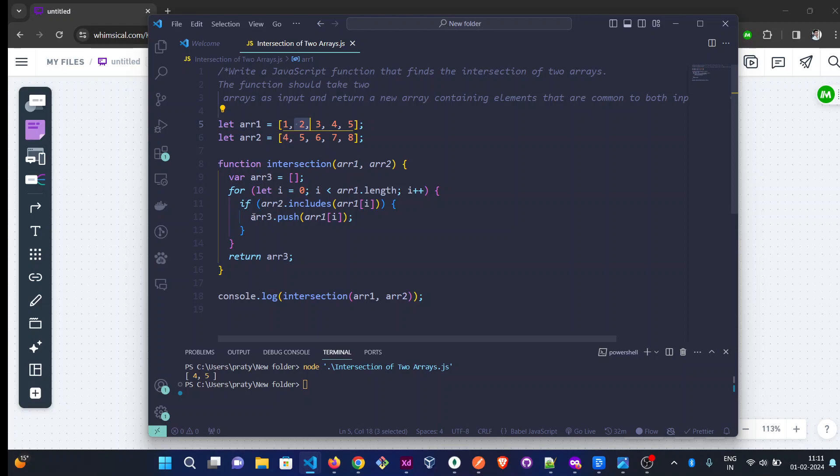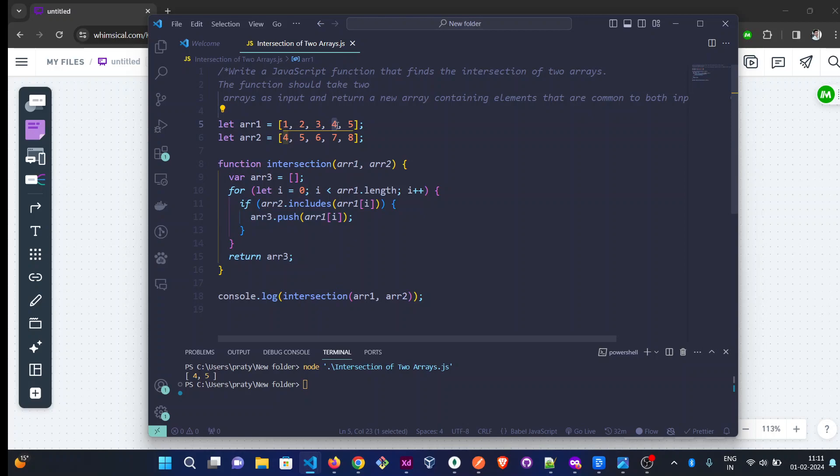Then 3, then 4—yes, 4 is included. arr2 includes the digit 4, which is present in arr2, so we will push this element into arr3.